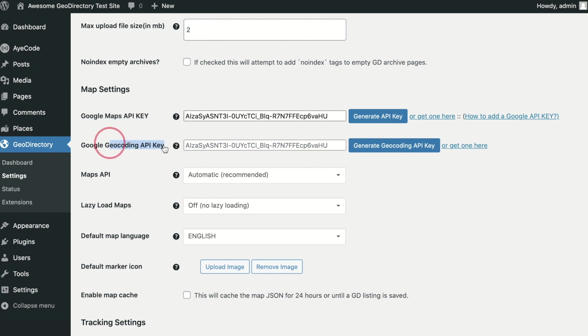Google Geocoding API Key. When importing listings our system will try to fill in any missing address or geolocation info. If your main Google API Key is restricted to your site URL then these checks will fail. Here you can provide an unrestricted API Key that can be used via PHP to fill in the missing data.